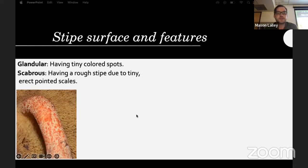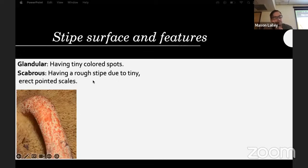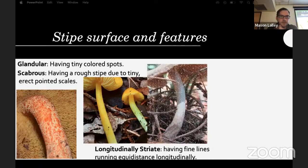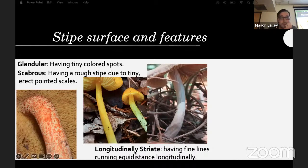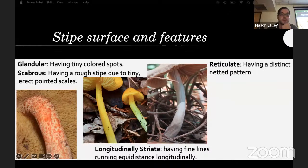Stipe surface and features: many species of Suillus, a type of bolete, have glandular dots — tiny little dark-colored specks. If they have a rough texture they're called scabrous because they form into little points. The stipe can be longitudinally striate — having fine lines running equidistantly along the length — you see that a lot in Entoloma and related genera, many of which have a twisty stipe, which is a good defining feature.